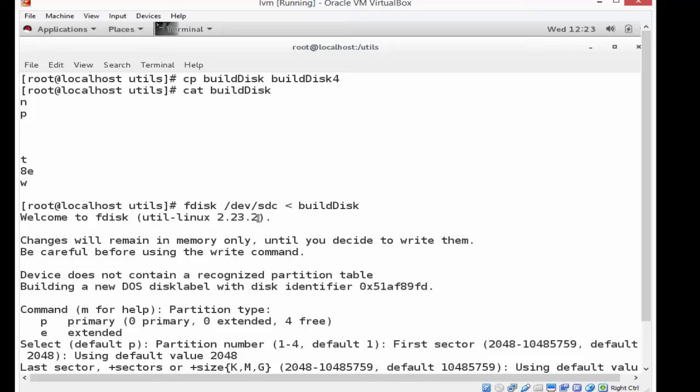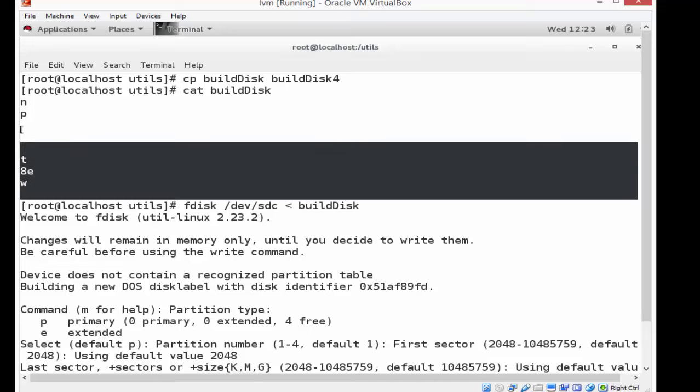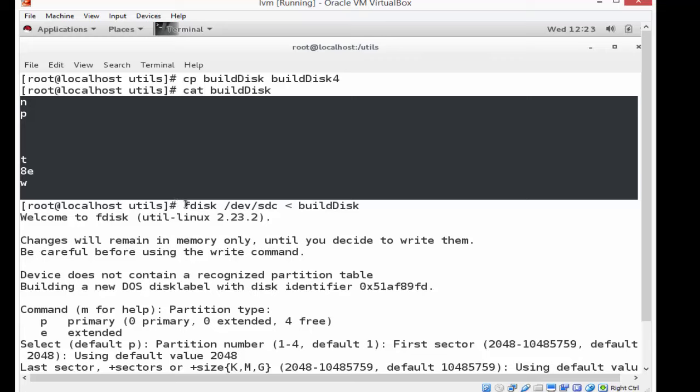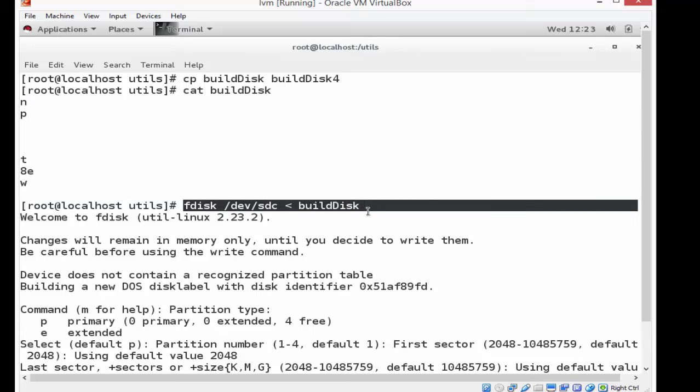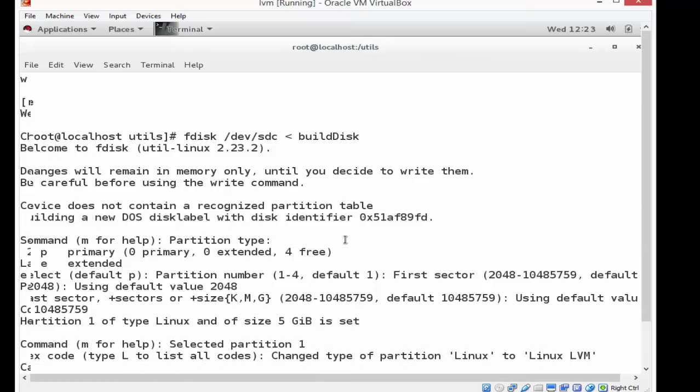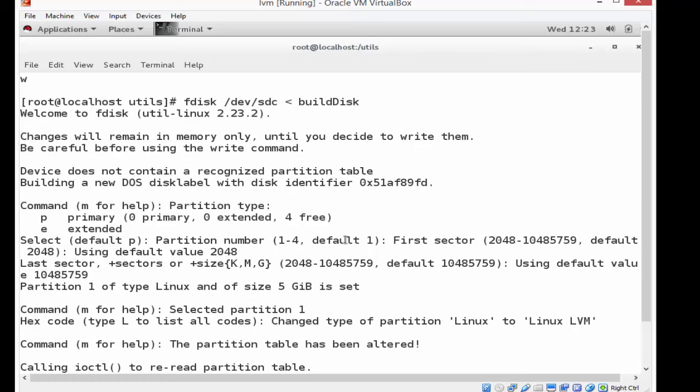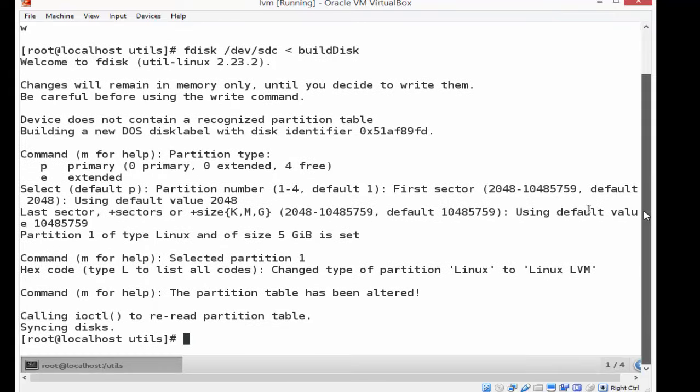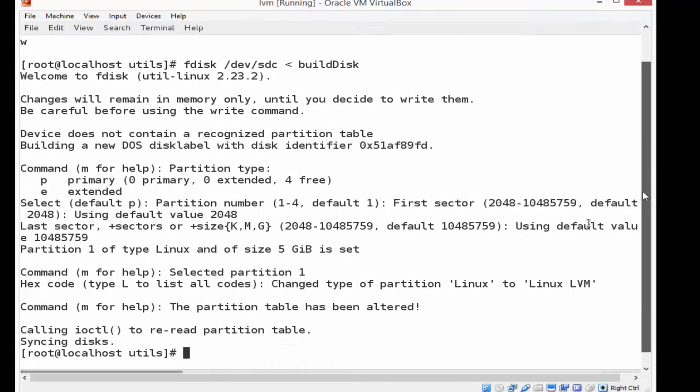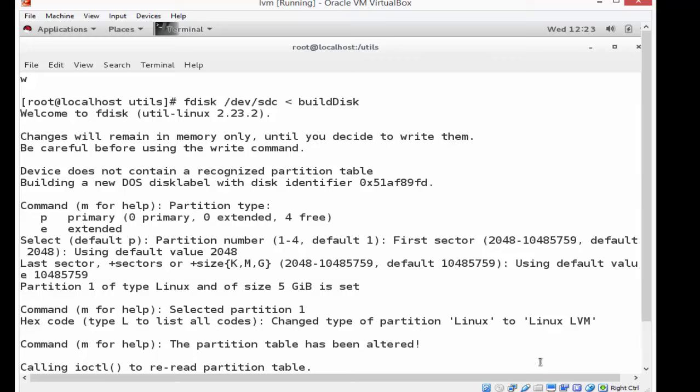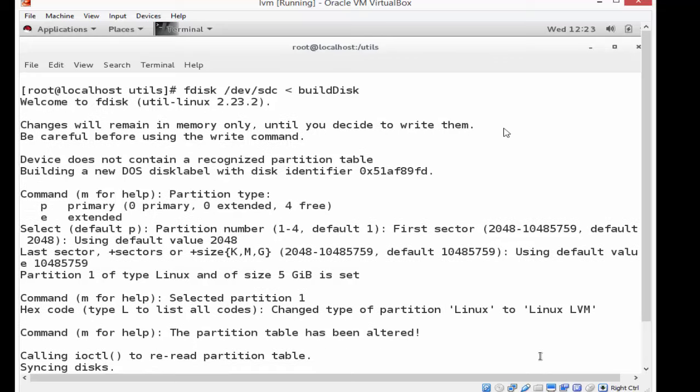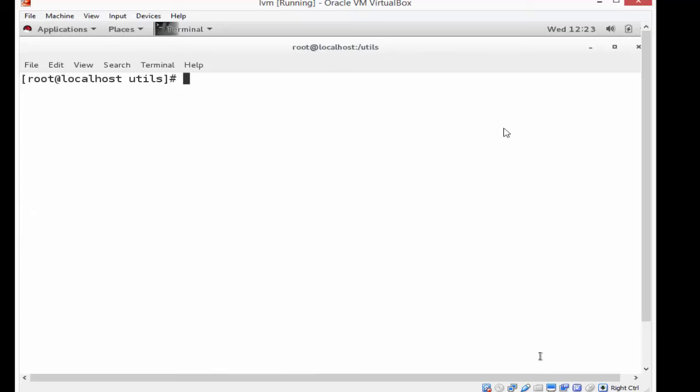So I'm going to run that three more times. So it ran that file. It ran fdisk based on those criterias, and here was a redirection so that it built the partition for me. I'm going to do it three more times - for SDD, SDE, and SDF using partition answer files of build disk two, three, and four. It's going to be very easy to do that in order to complete the creation of partitions everywhere. It's just easier than doing it manually.